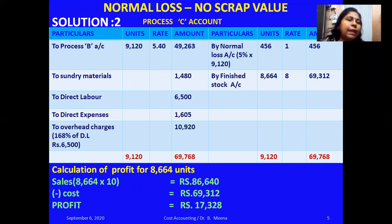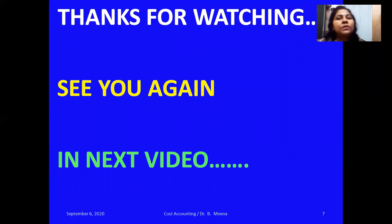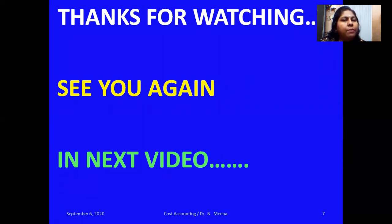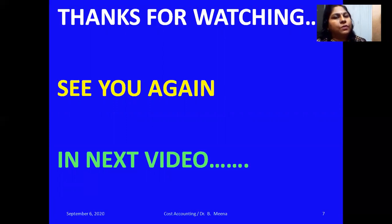Thanks for watching this video. Now you understand how to calculate normal loss when we have a scrap value and how to prepare the process accounts. Subscribe to my channel, click the bell button, and click the 'i' button for more understanding of process costing concepts. See you soon in the next video.